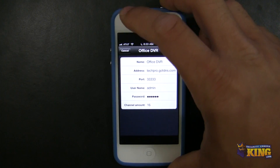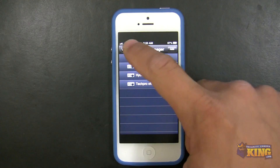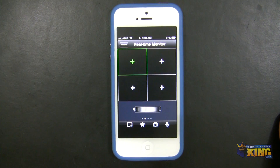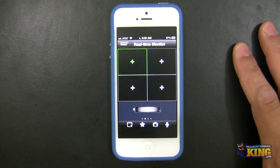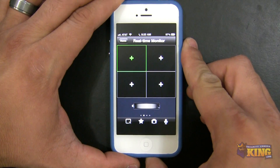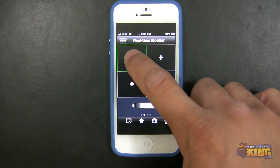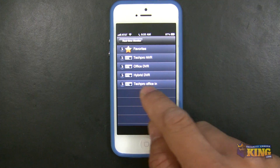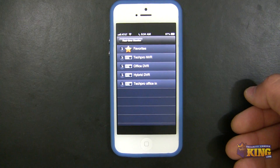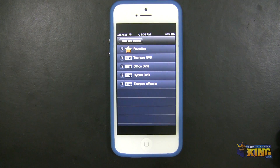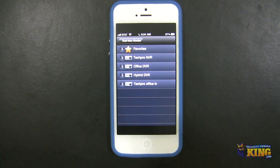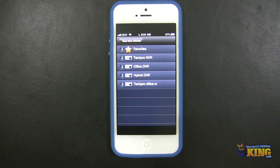This is my external connection for the DVR. I'm going to open the real-time monitor. Right now I'm connected locally on my network — you can see the Wi-Fi icon there. So I'll use the TechProOfficeIn connection because it has the internal IP, which means the DVR will connect faster. If I wanted to use a 3G connection, I'd have to use the Office DVR, because it has the external IP to connect to it.